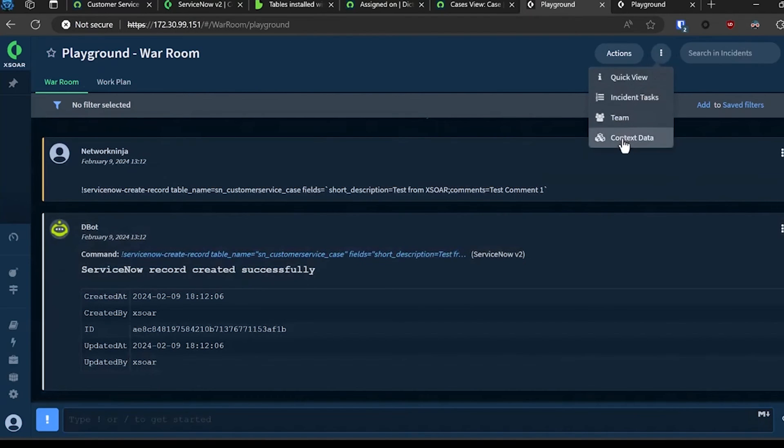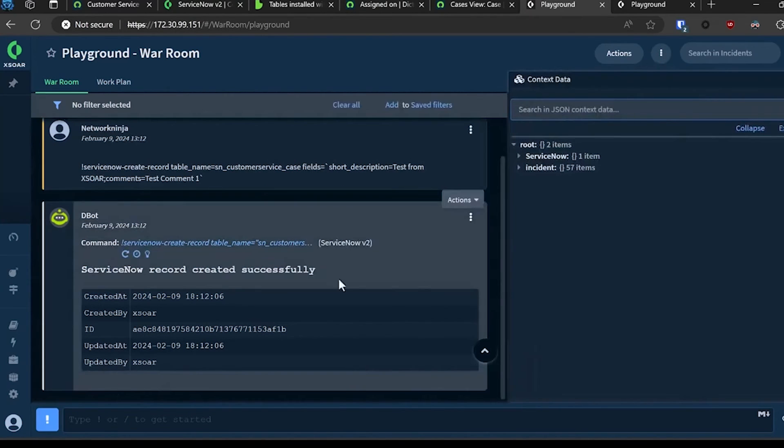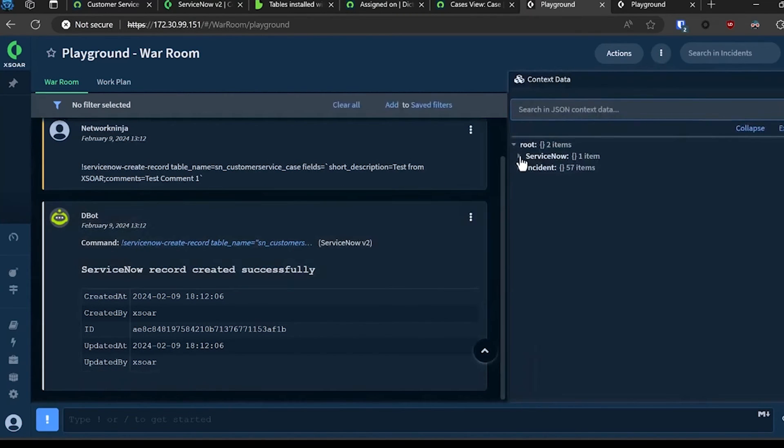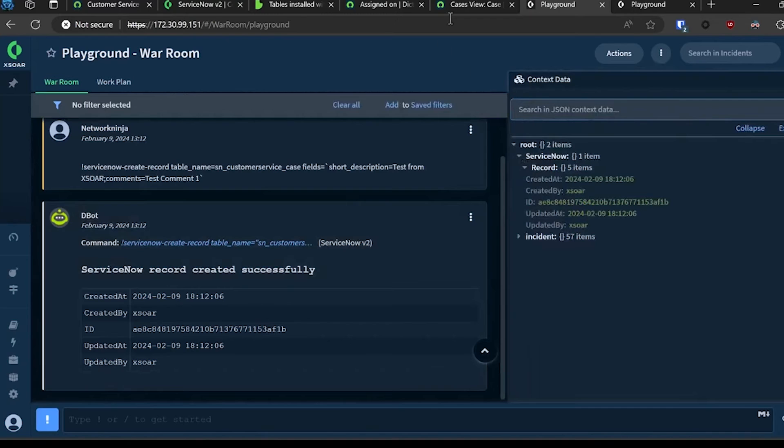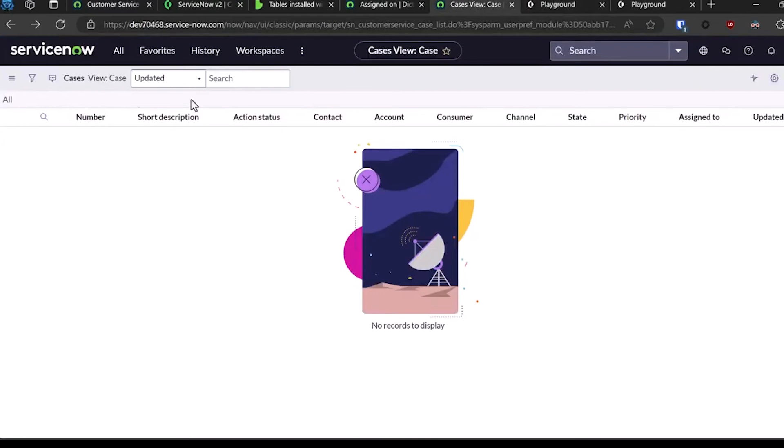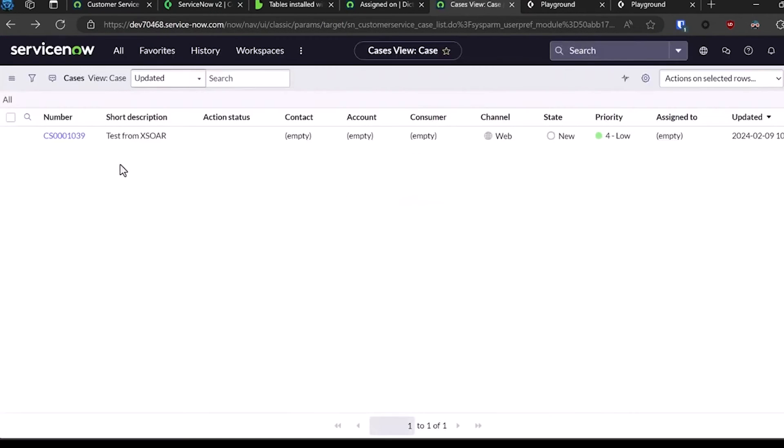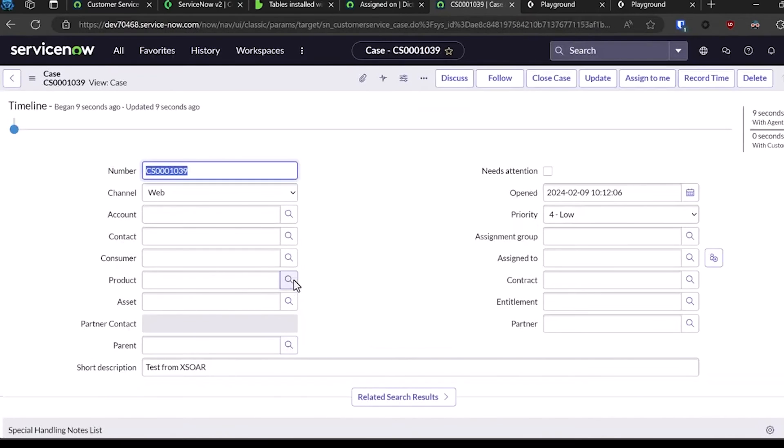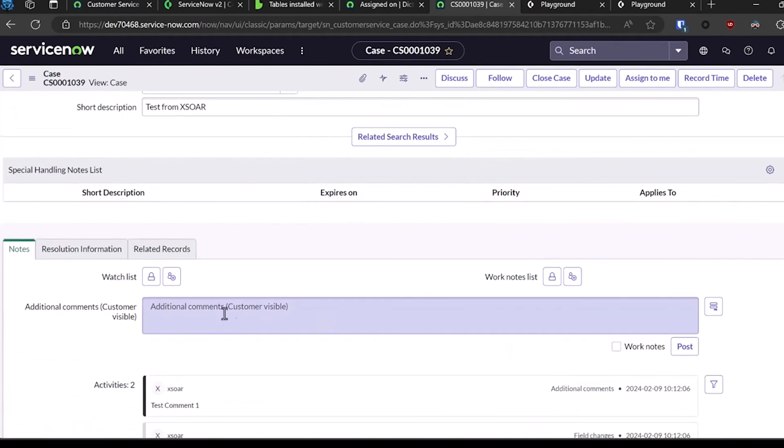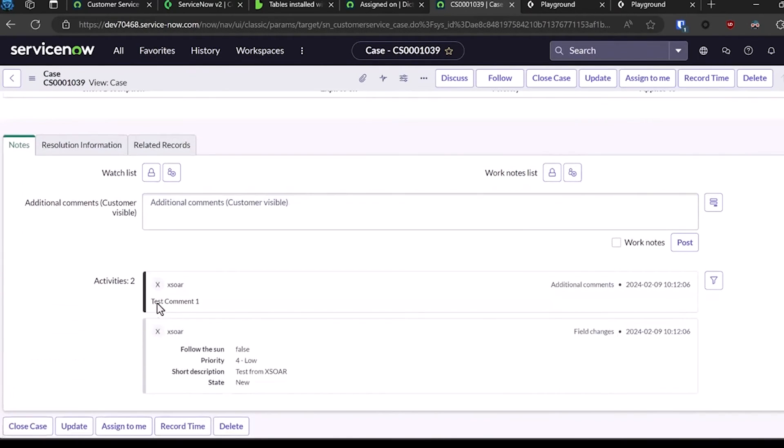If I look over and refresh my page on ServiceNow, you can see the case has been created, as well as the comment that I created or assigned to it.